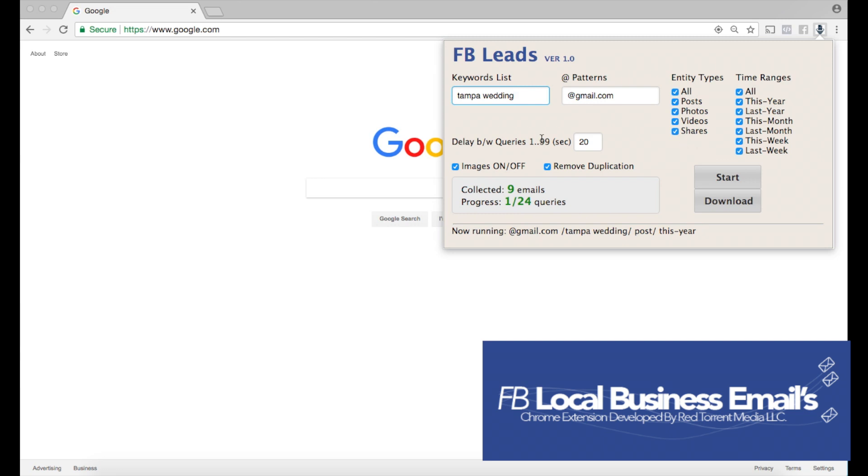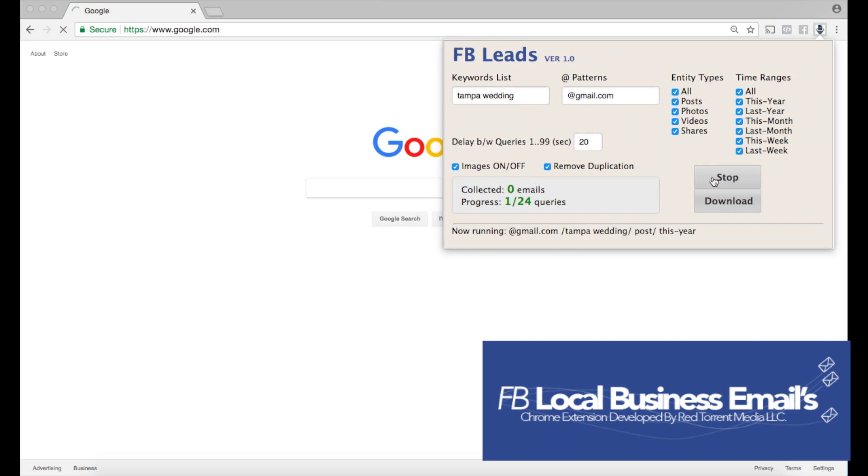Now for the delay, we usually keep it at 20. We don't want to bend any rules with Facebook, so keeping it at 20 is just fine and we're using their normal search approach. Now I'm gonna go ahead and click start and take you through that process.